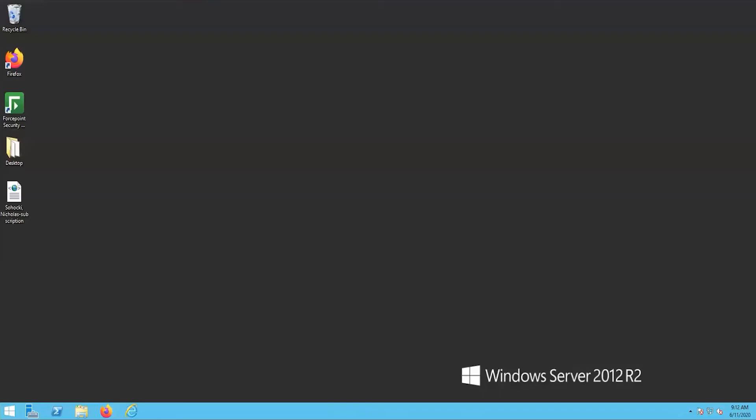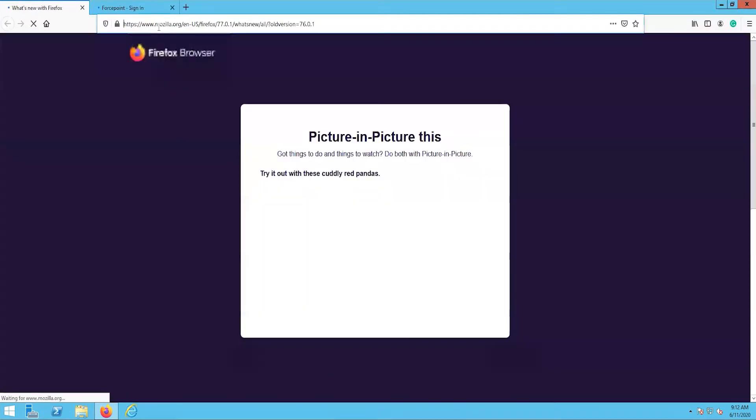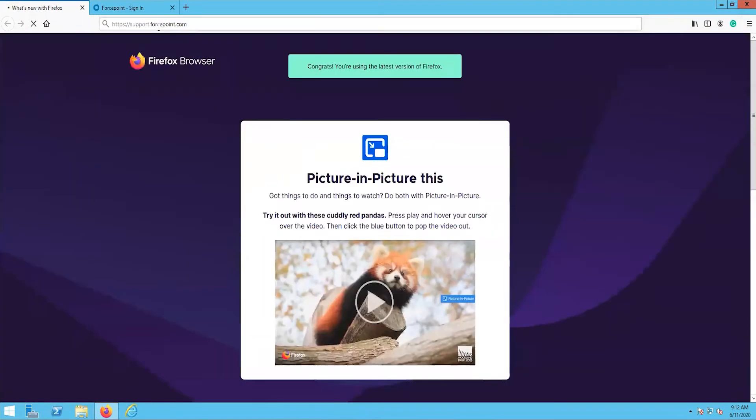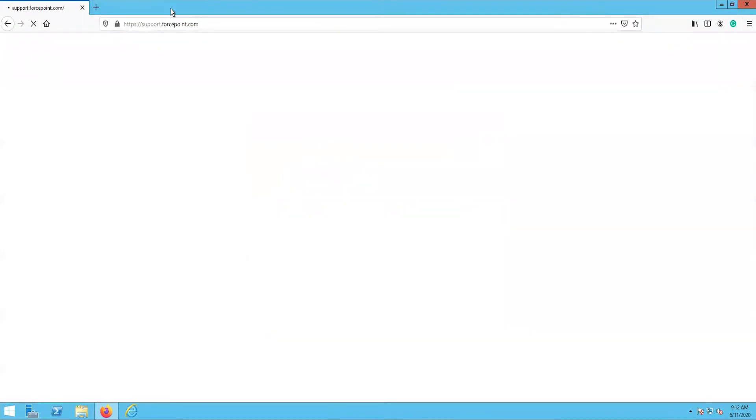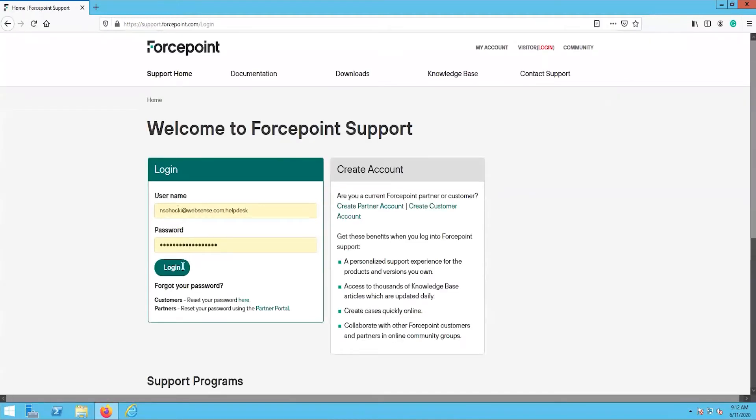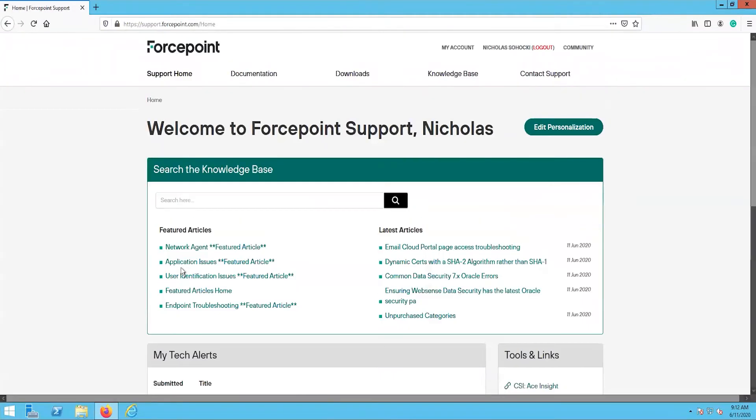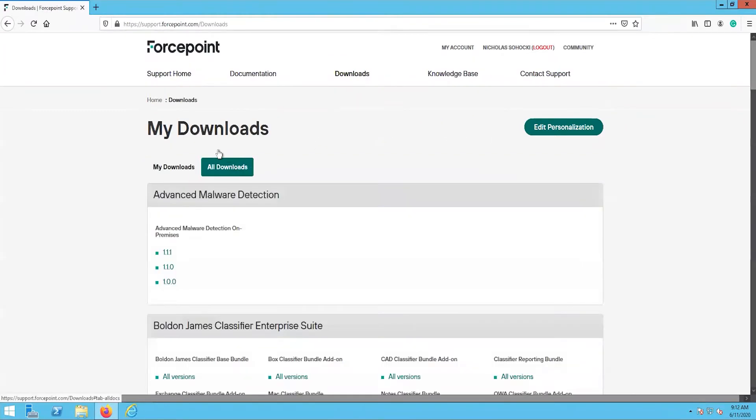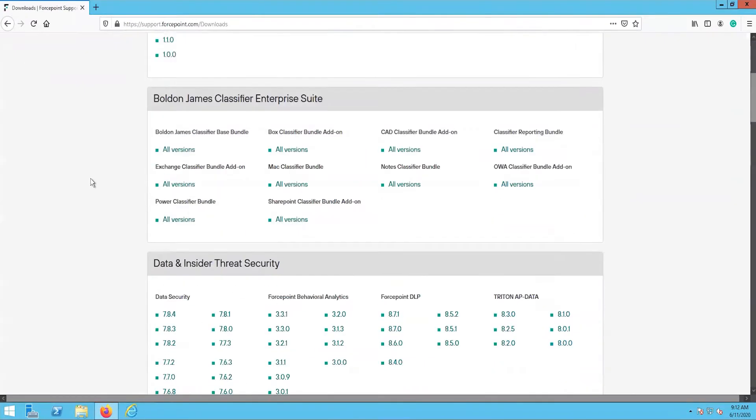The first step in the upgrade process is to download the 8.5.4 setup file. Either download this directly to the Forcepoint Management Server, or move it after the download is finished. Navigate to support.forcepoint.com, log in, and then navigate to Downloads, All Downloads, then scroll down to the Email Security section.